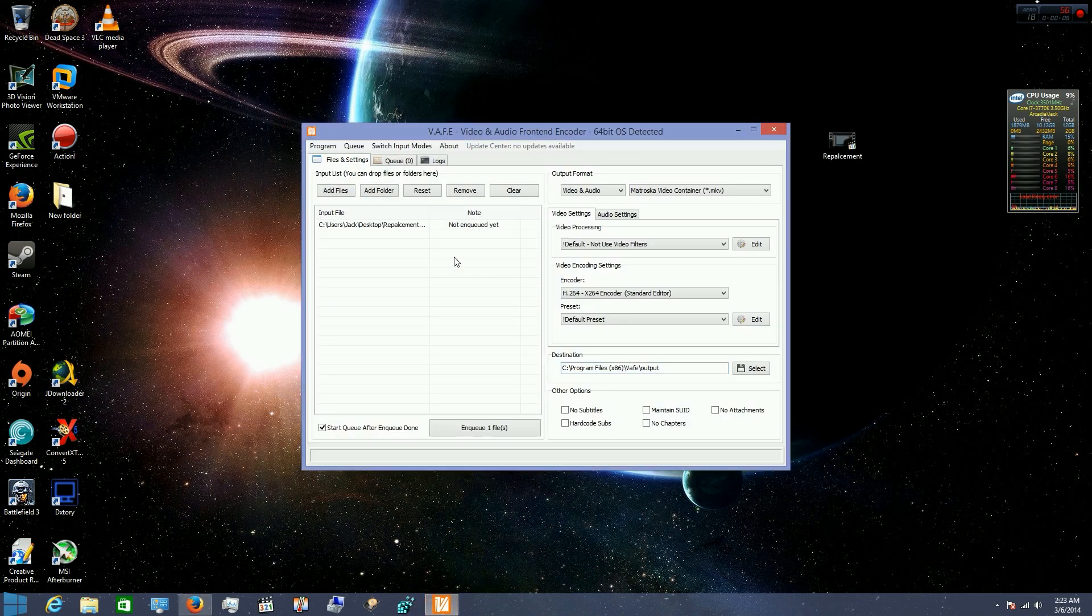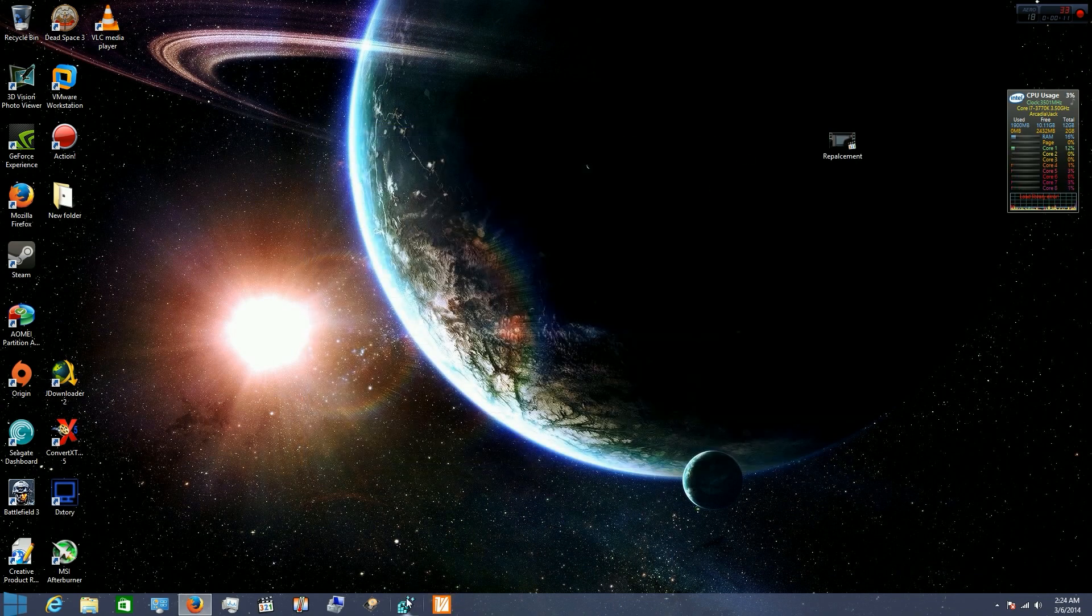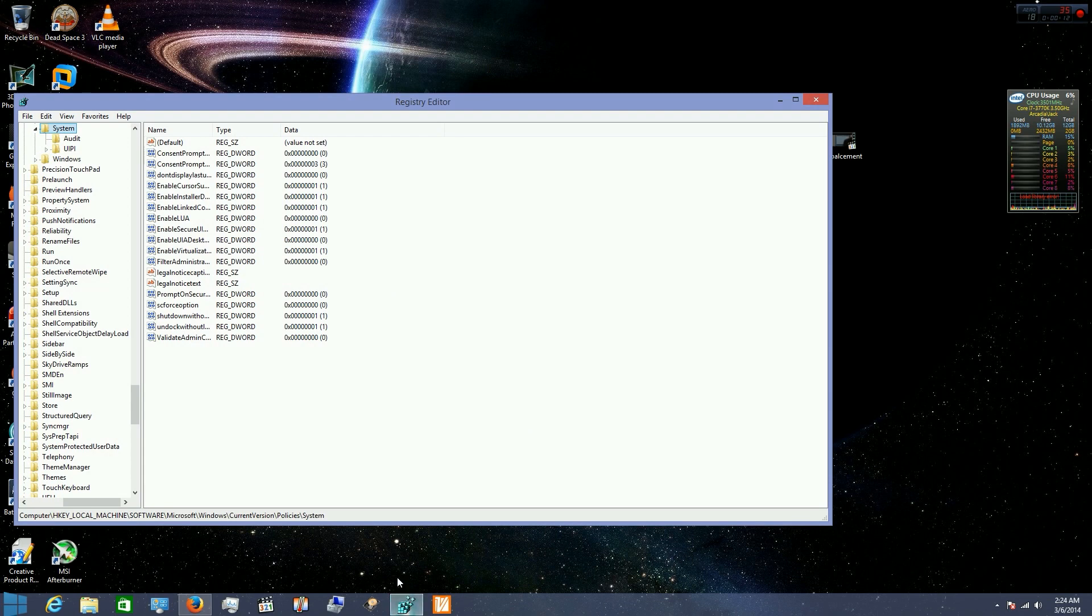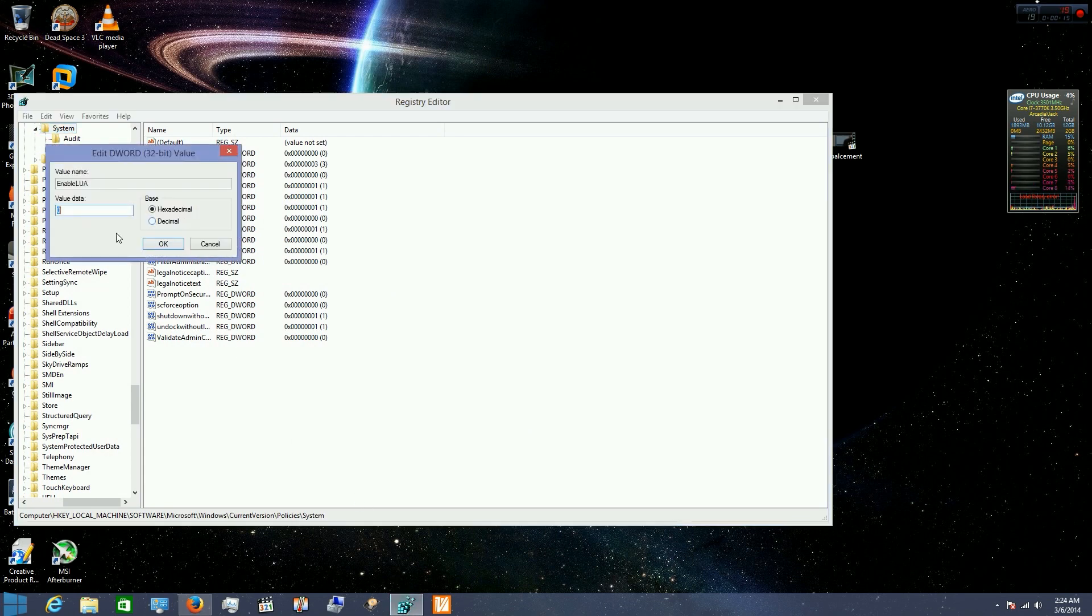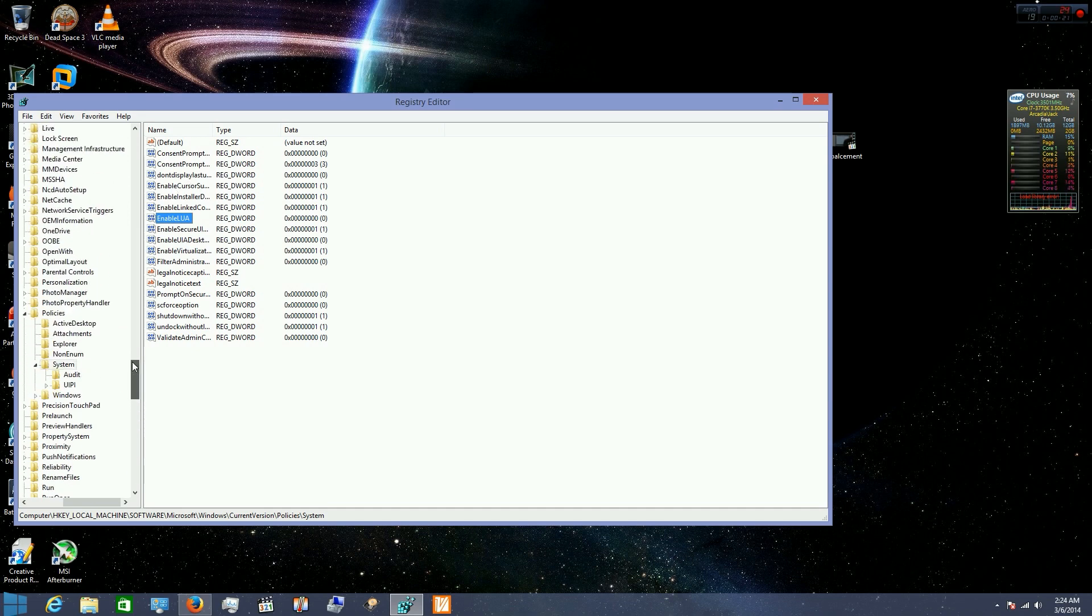I remember reading on a forum about this. I guess when you turn UAC off in your control panel it's not fully off. As you can see it's zero now. And I'm going to leave this in my description, a path to get to this in your registry editor.